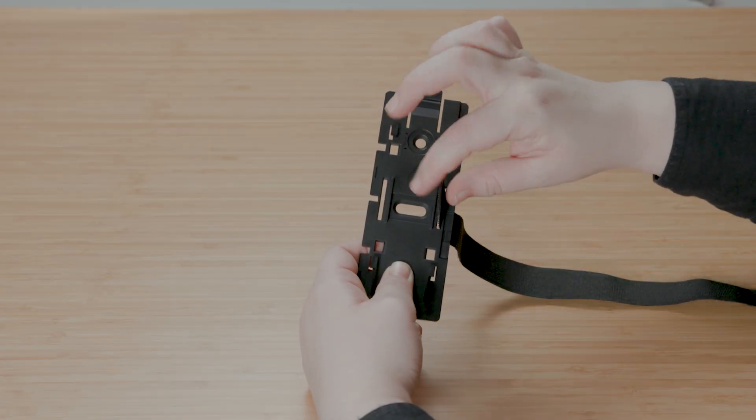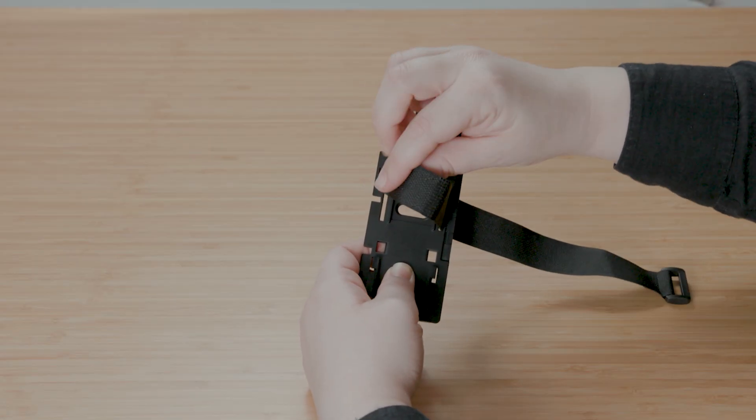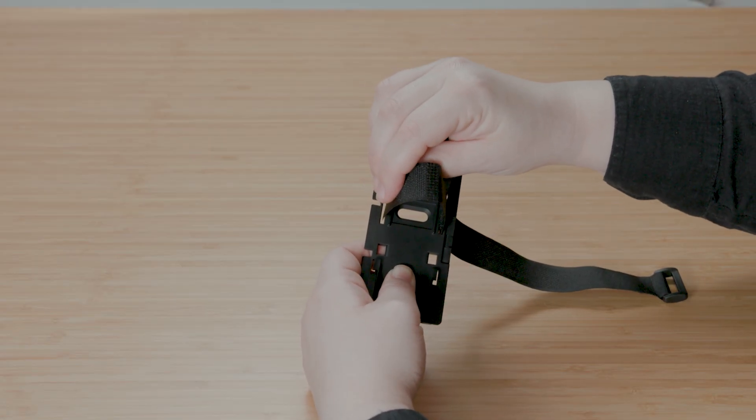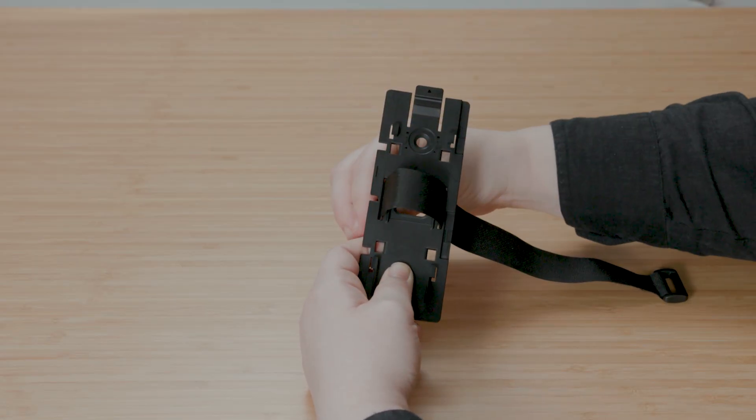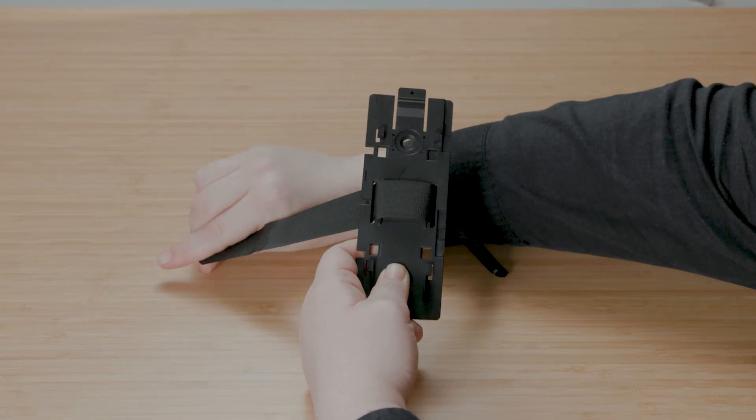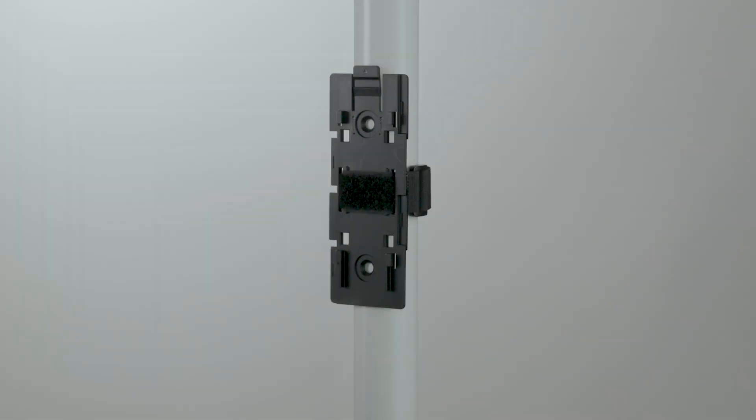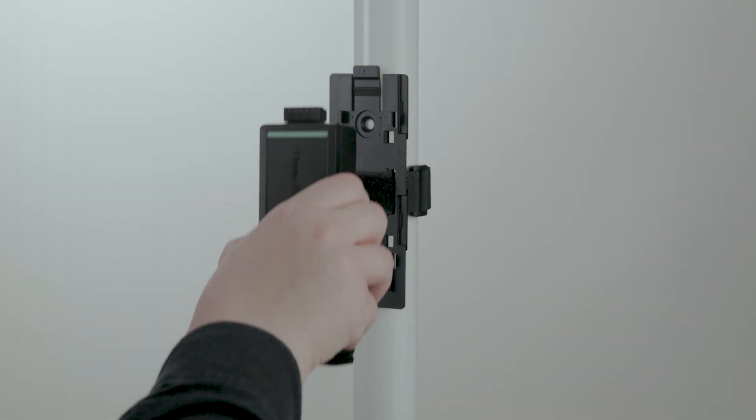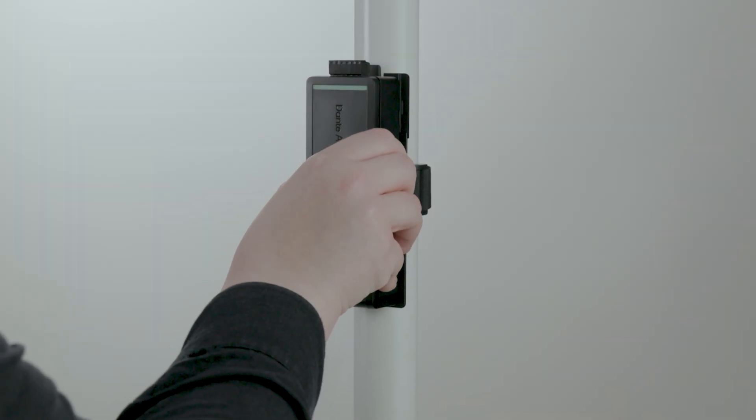Prefer a quick removable setup? Feed a velcro strap through the two slots on the bracket and wrap the strap around a post.